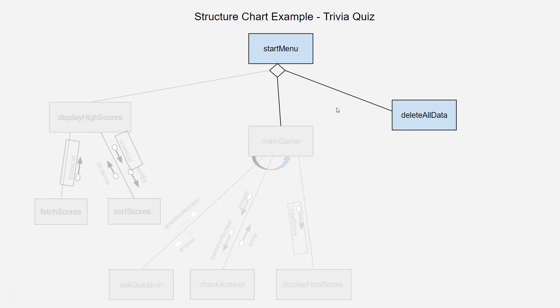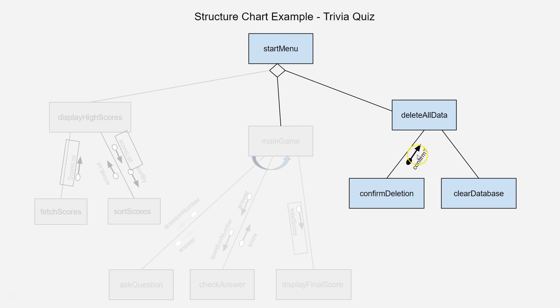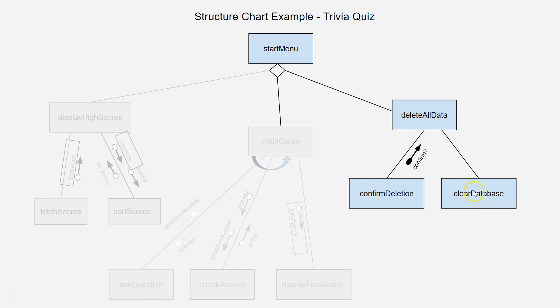And that leads us on to the final bit, which is just the delete all data module. And again, that's got two parts to it. You're going to have a bit where it asks them to confirm whether they really want to delete it. So, it's some kind of question that gets asked, and that's going to return a true or false value. If it's false, then it probably just goes back to the start menu. If it's true, then it runs the clear database function here, and that clears out the database. There you go. So, that is how you build a structure chart.